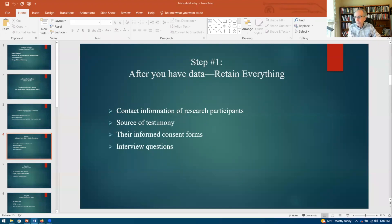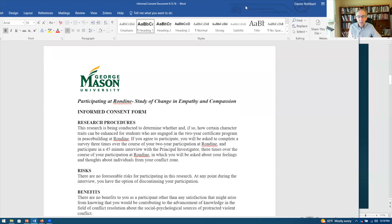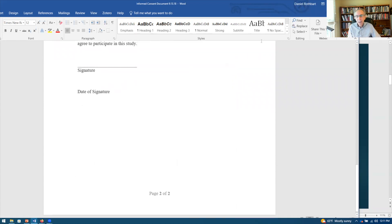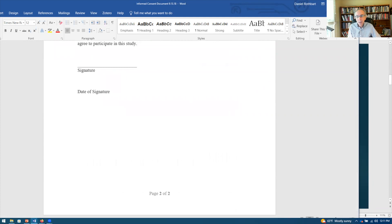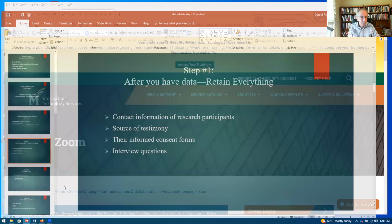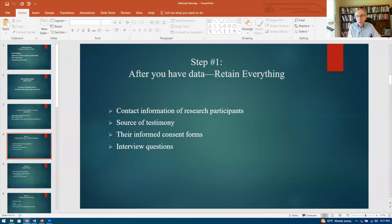Here's the informed consent form we used. It explained what we're doing, the risks — which were basically none — and confidentiality. Then it just had a signature. The tricky thing with paper is that paper can get lost, especially if you're overseas. So obviously you need to be careful. Also, it's obviously important to retain the interview questions. That's step one.